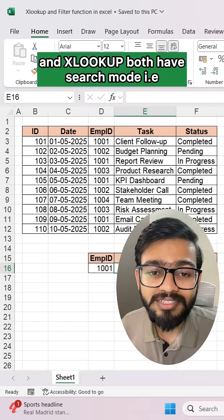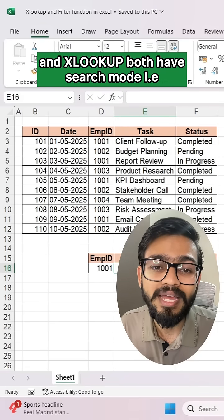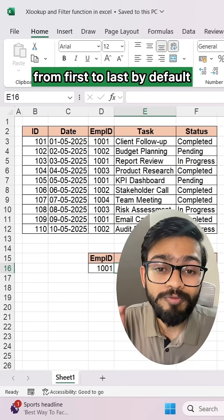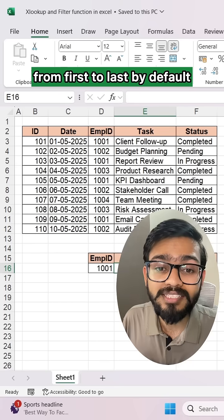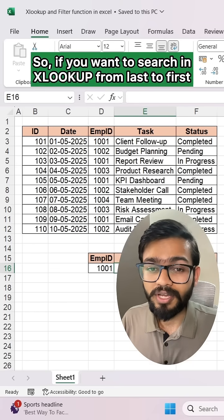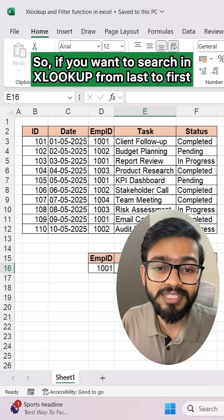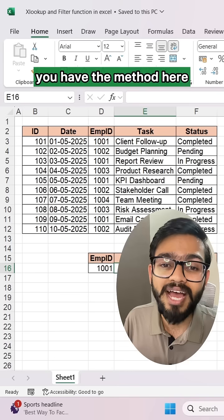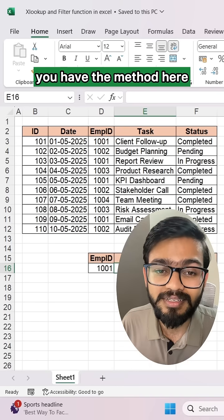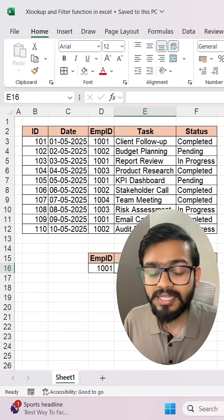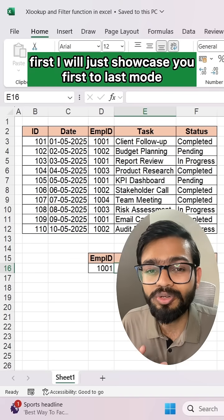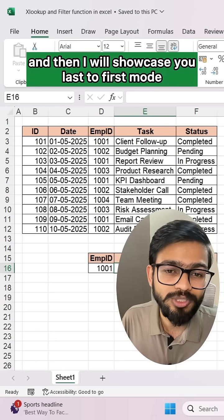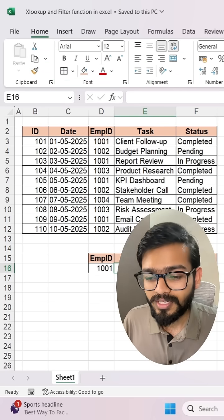VLOOKUP and XLOOKUP both have a search mode that is first to last by default. If you want to search in XLOOKUP from last to first, you have the method here. First I will showcase the first-to-last mode, and then I will showcase the last-to-first mode.